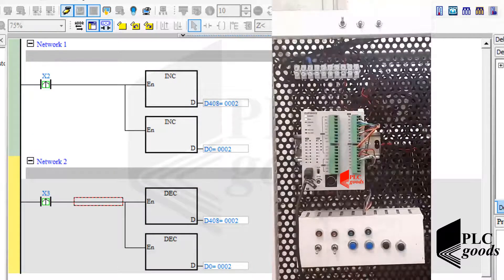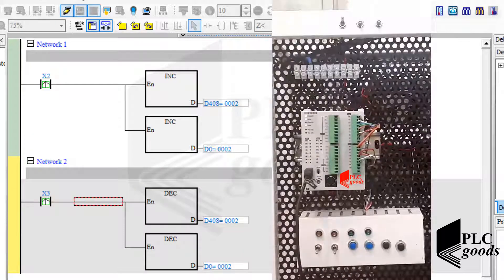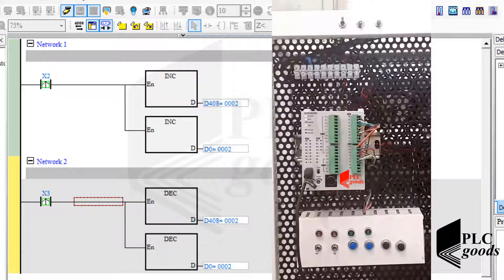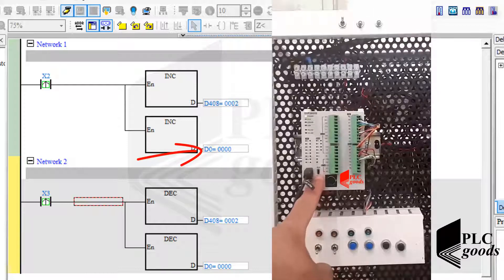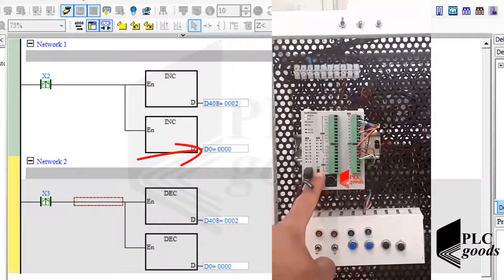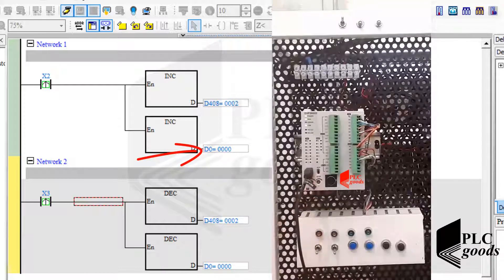Now let me stop my PLC. As you see, this address D0 has lost its last value.